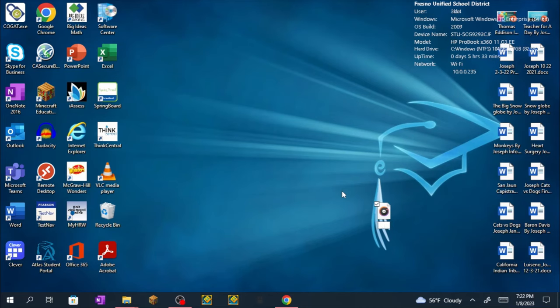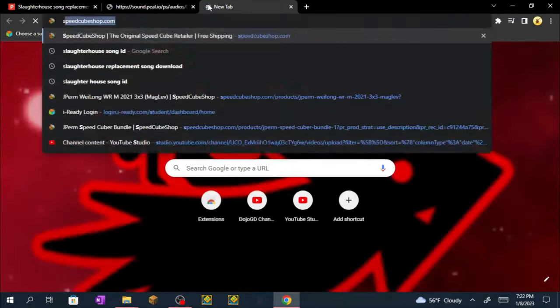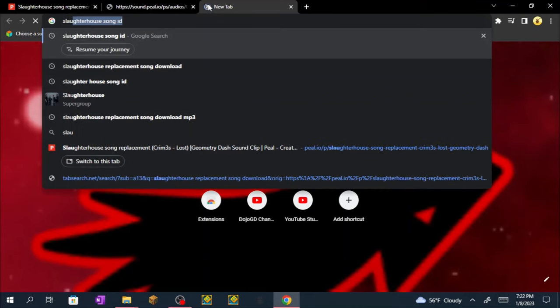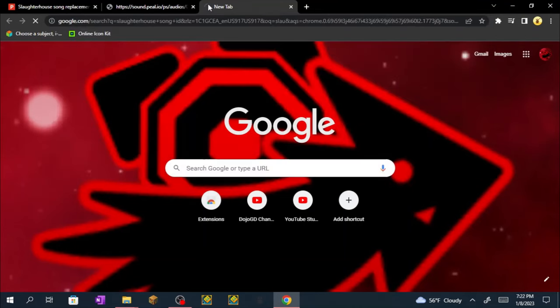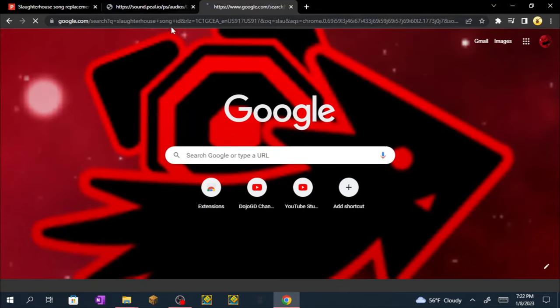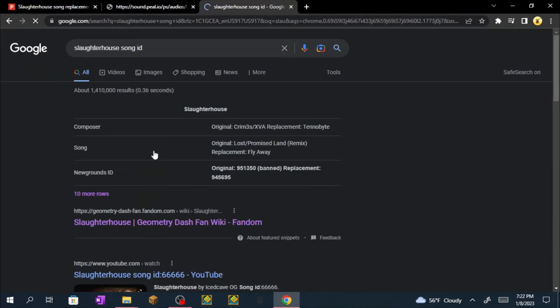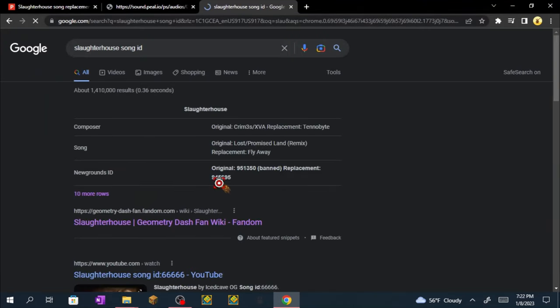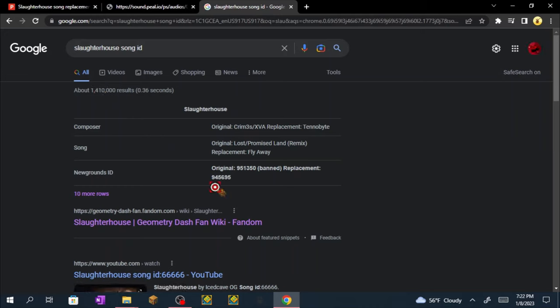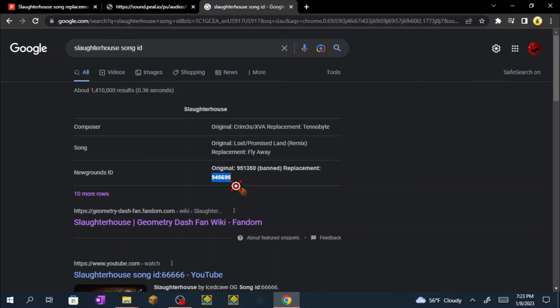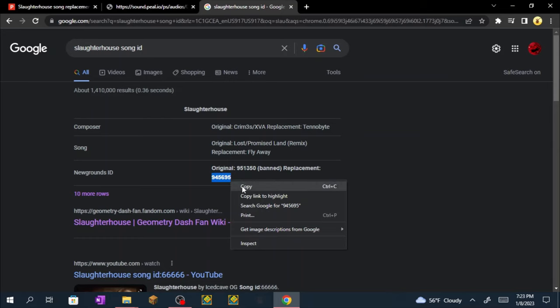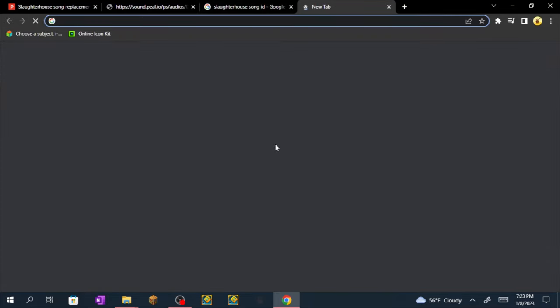Now you want to put the song ID. If you don't know the song ID, search up slaughterhouse song ID. Once you search it up, you want to find this one, it's 945695. Highlight it, ctrl+c or right click copy.